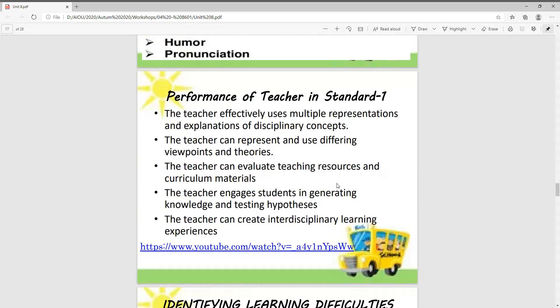Now let's talk about the performance of the teacher in Standard 1. The teacher effectively uses multiple representations and explanations of disciplinary concepts. The teacher can also represent and use different viewpoints and theories.